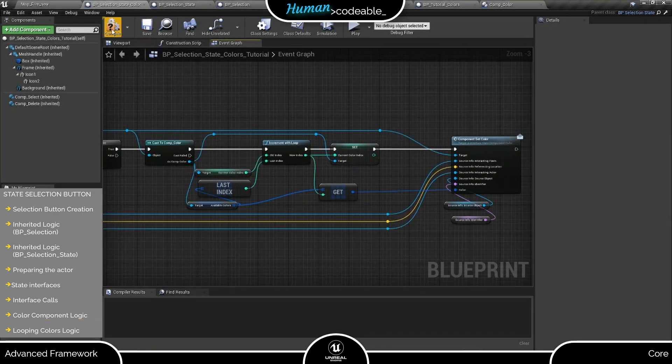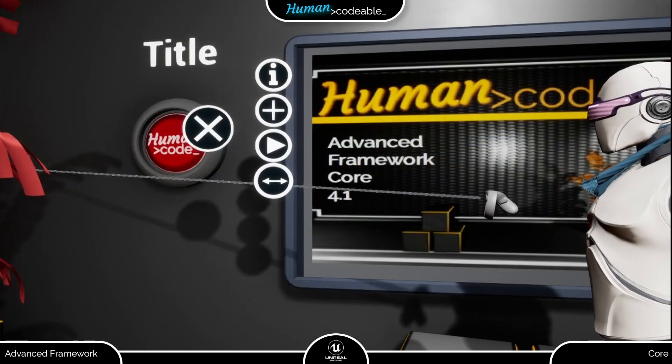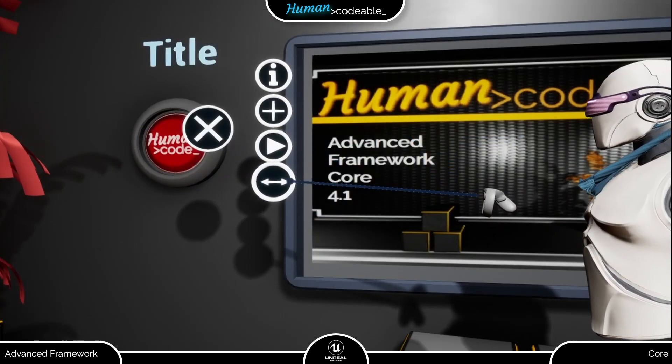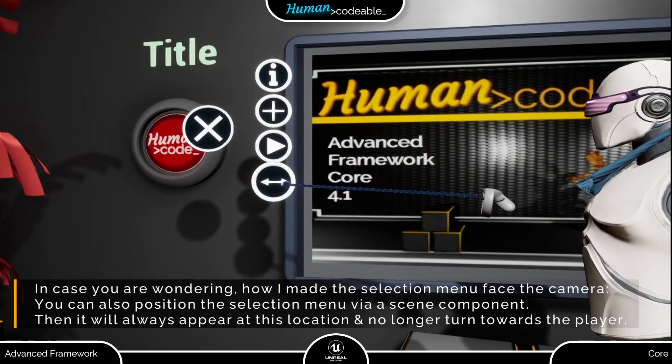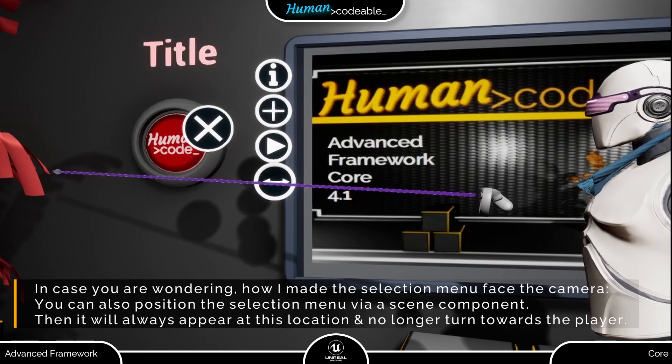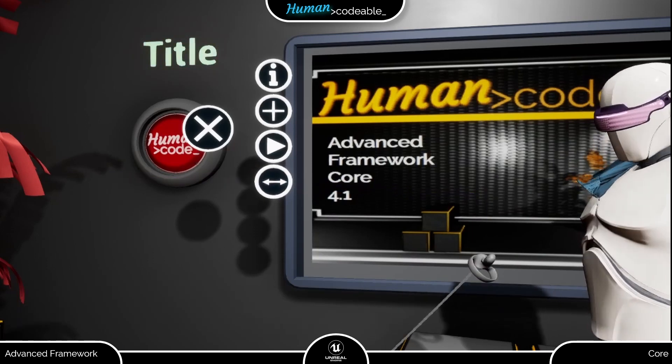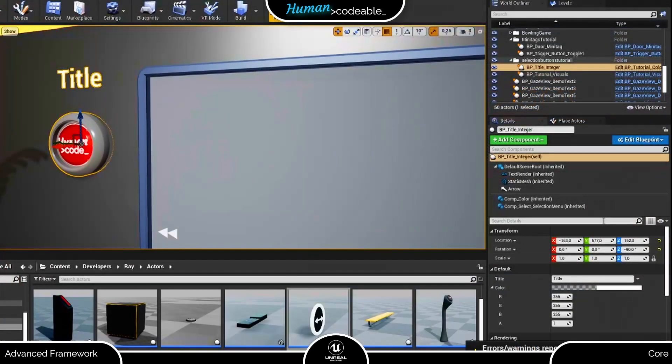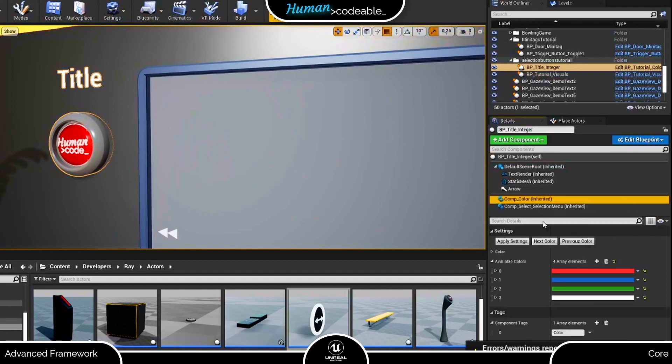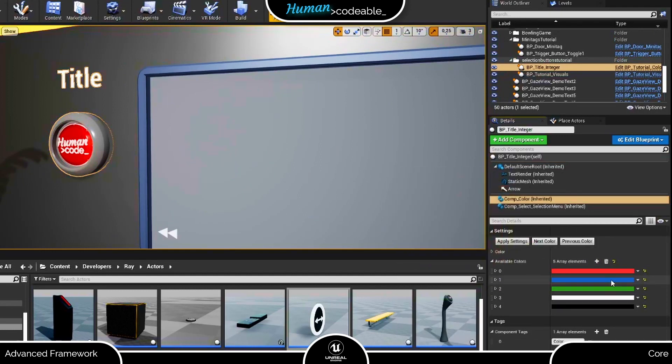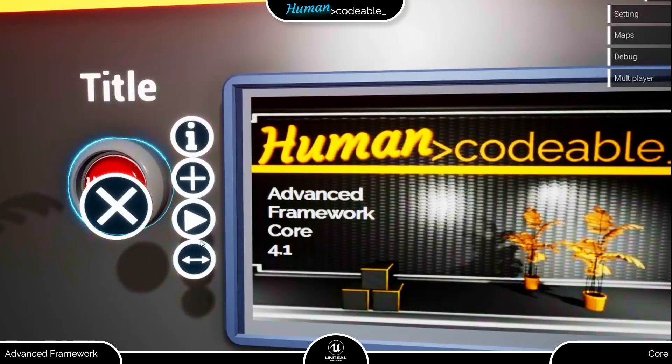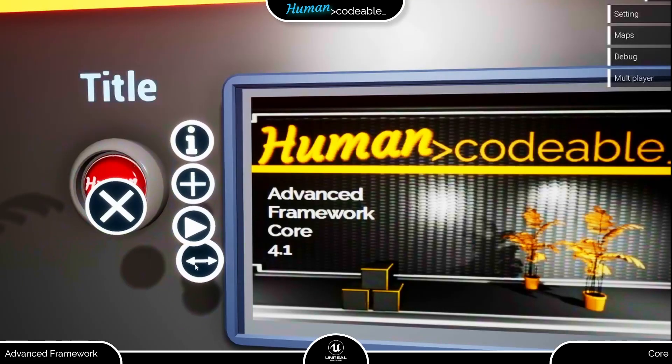Let's try our modified button. As you can see, now we loop through the colors defined on the colors component on the actor. And if we want another color, we can just add it to the array of the component. And it is automatically added to the loop.